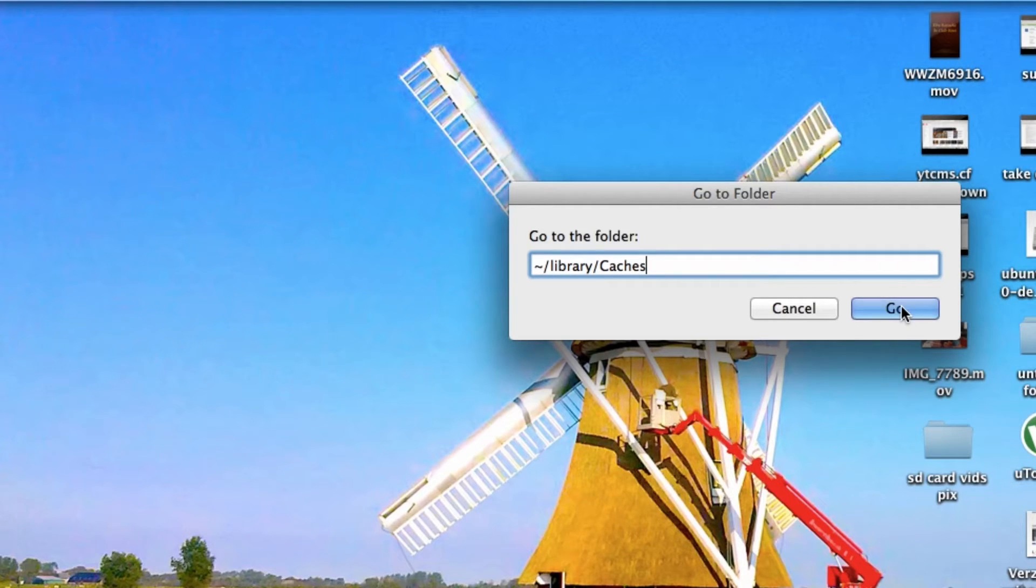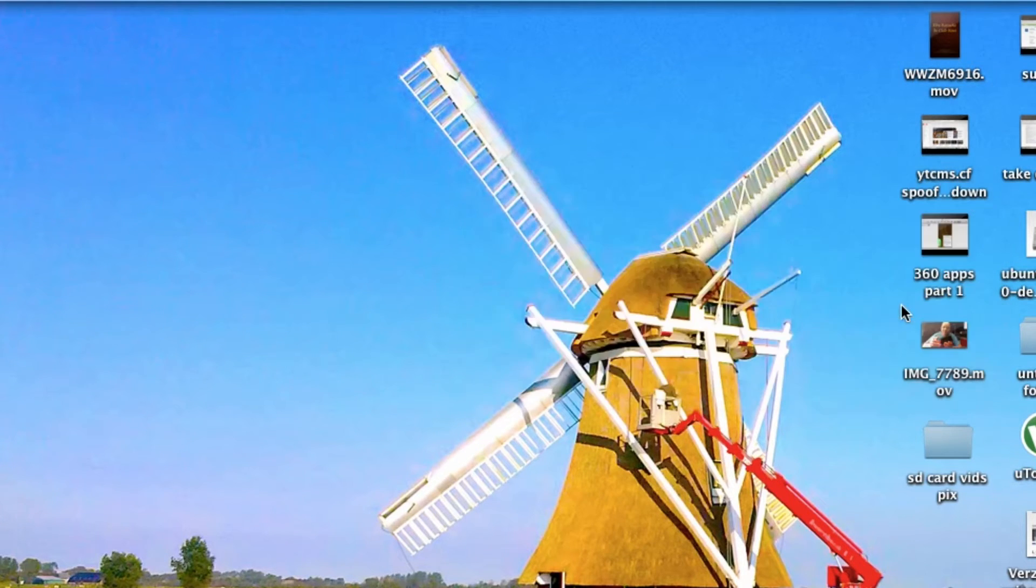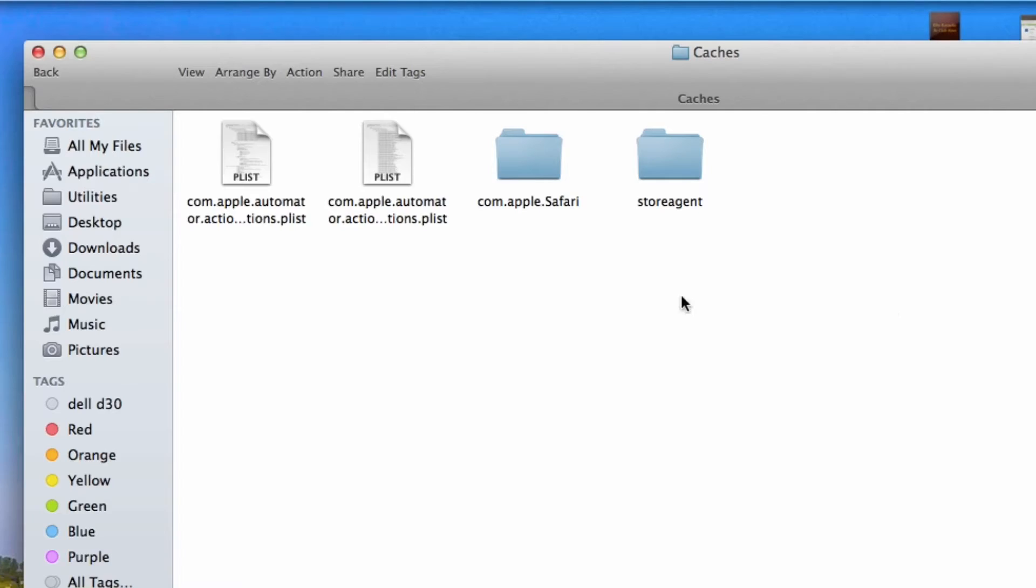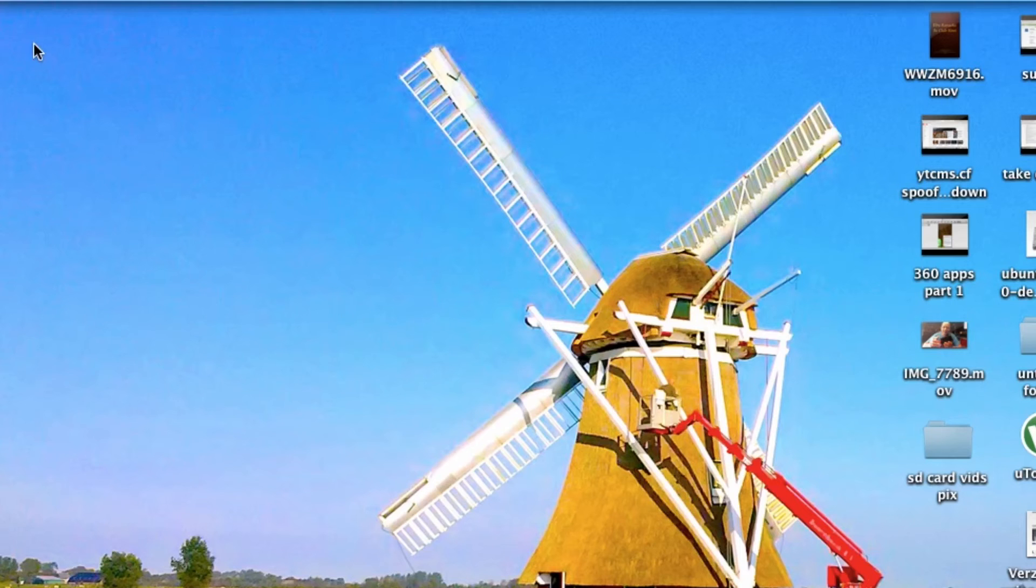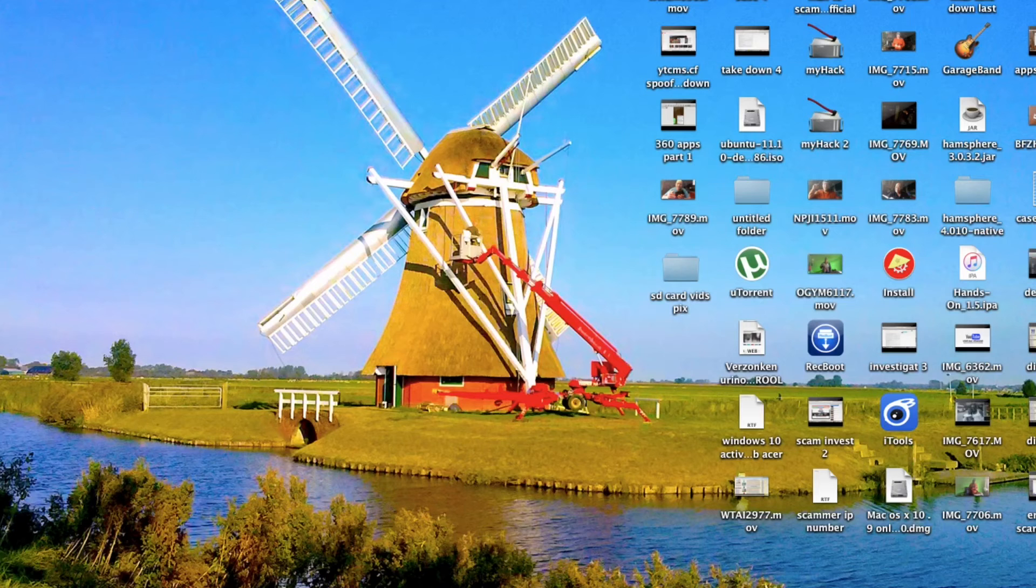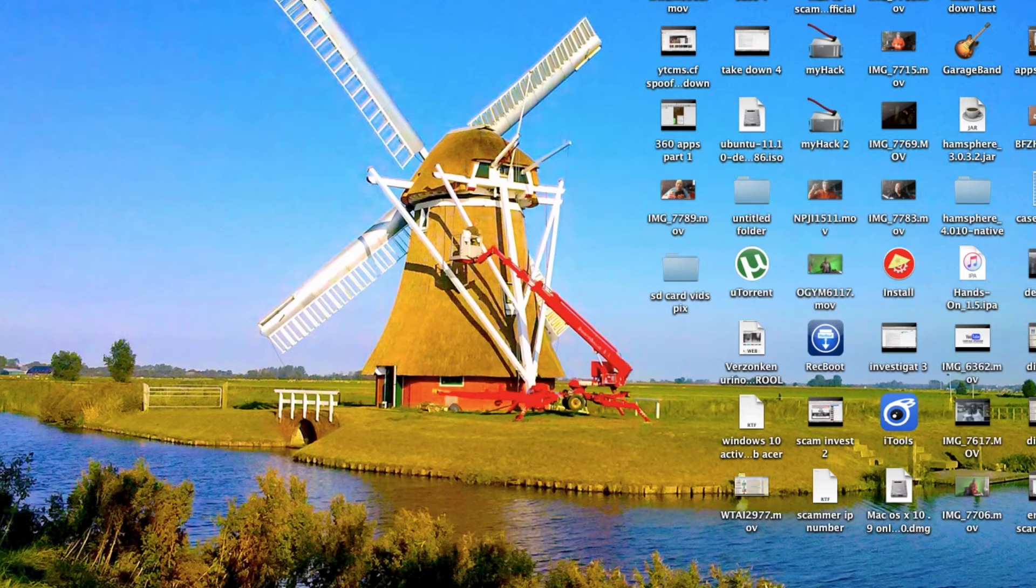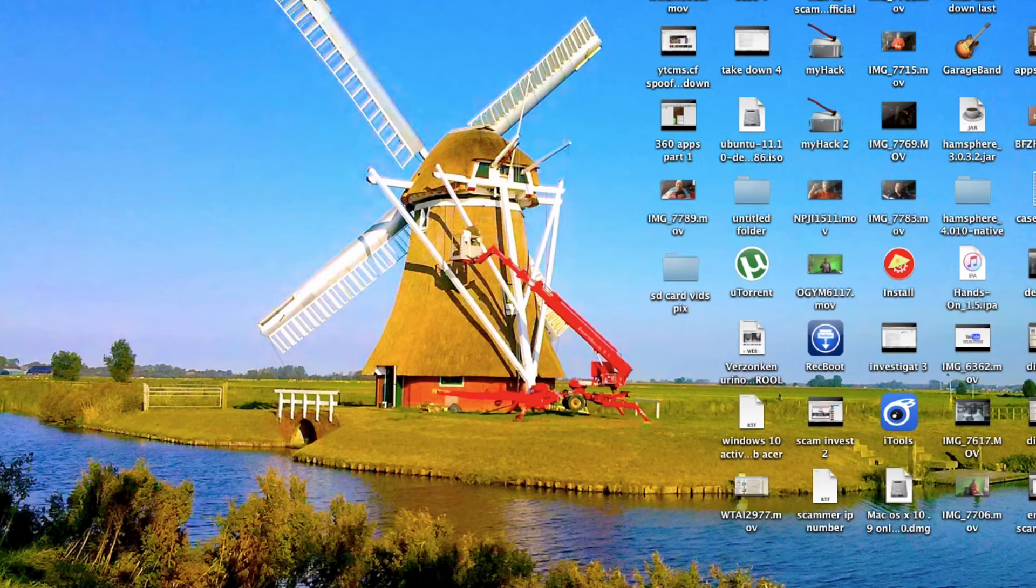Delete everything you can. Stuff you cannot delete, just hit OK until all is deleted. For other folders, you can go to My Computer, and in Mountain Lion go to Library.